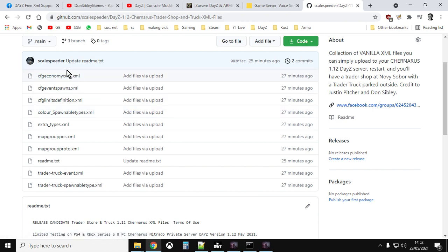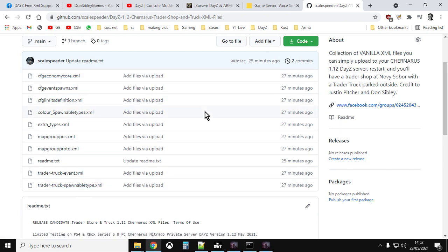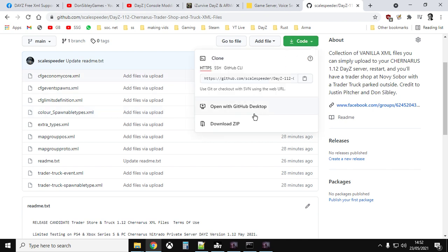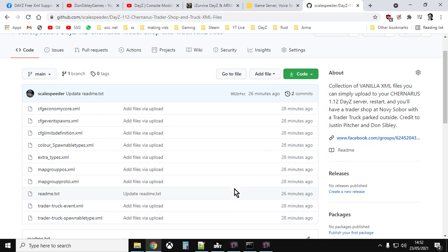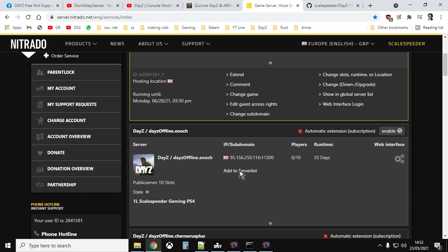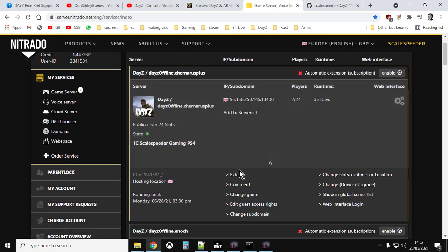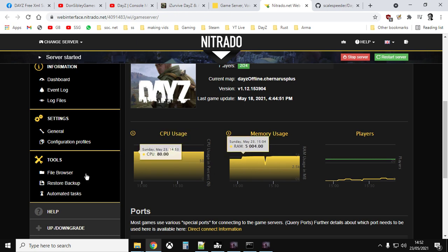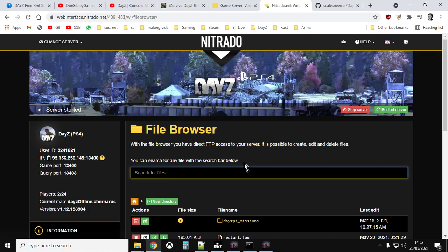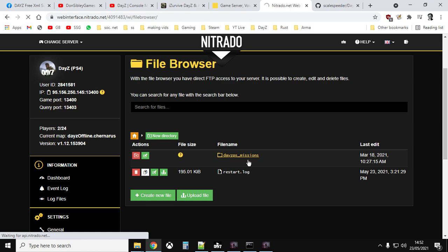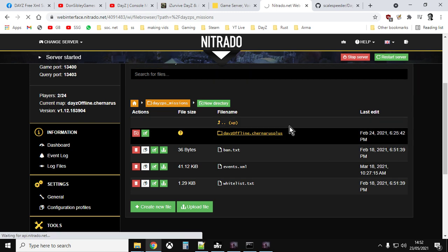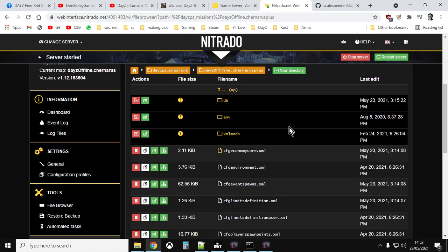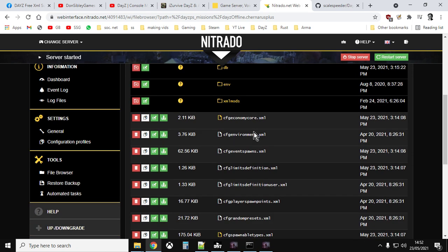So basically all you have to do to install these, and this is a vanilla server because these are vanilla files. Well, obviously they've been added, but there's nothing different about them apart from putting in the trader and the truck. All you do is you click on this green button here and you download the zip to your local computer. When you've downloaded it, unpack it. And then you want to go over to your Nitrado or whichever service you're doing, go into the web interface and you want to go into the file browser, go into the missions folder. Now, if you're on PC, you'll have to dig down a little bit further to get into the missions folder. And then Chernarus obviously is Chernarus. Enoch is Livonia. You go into that. Then all the files that you download, you simply upload them over the top of the existing ones.